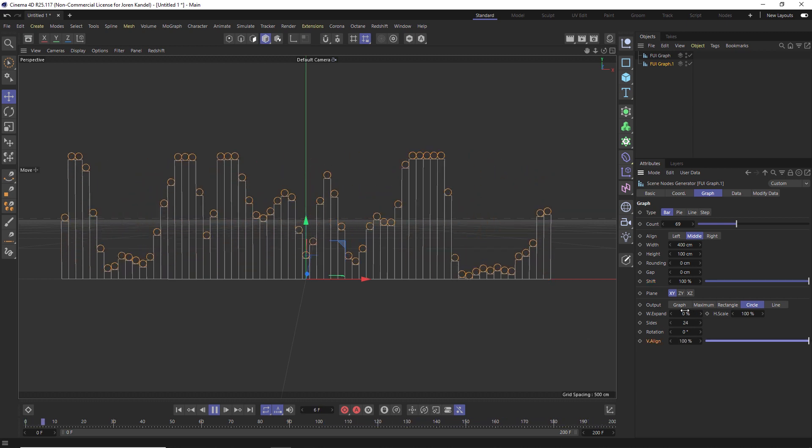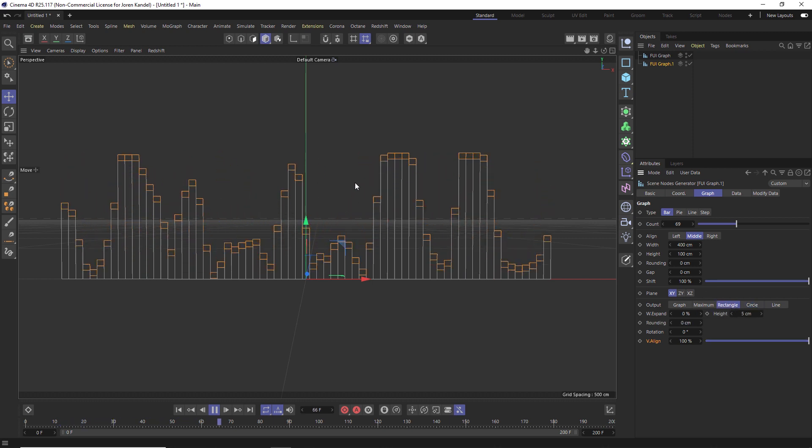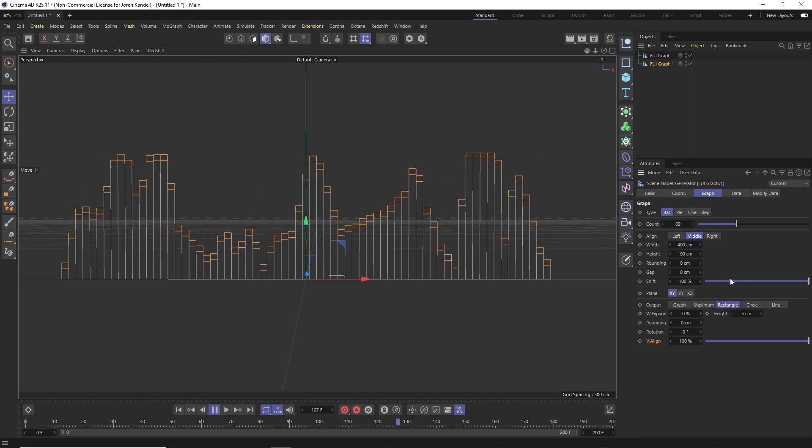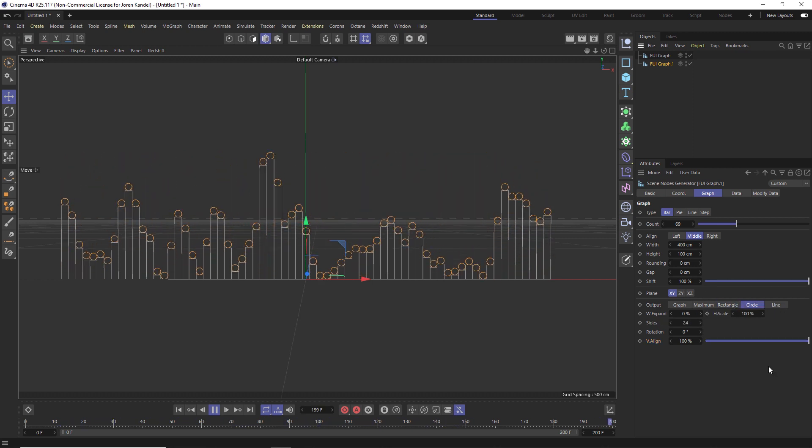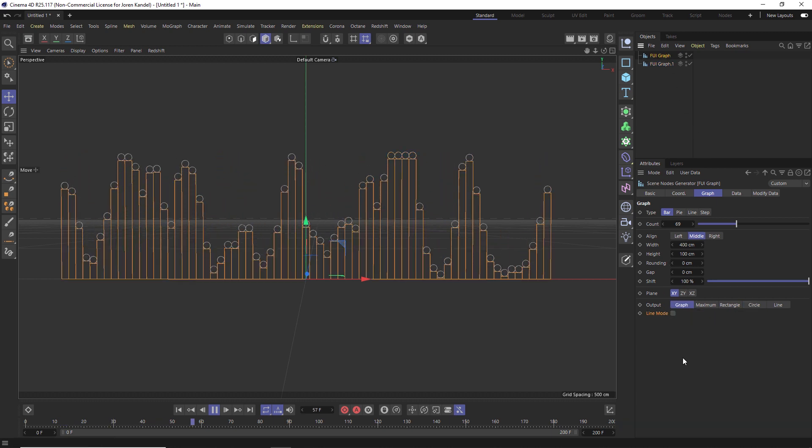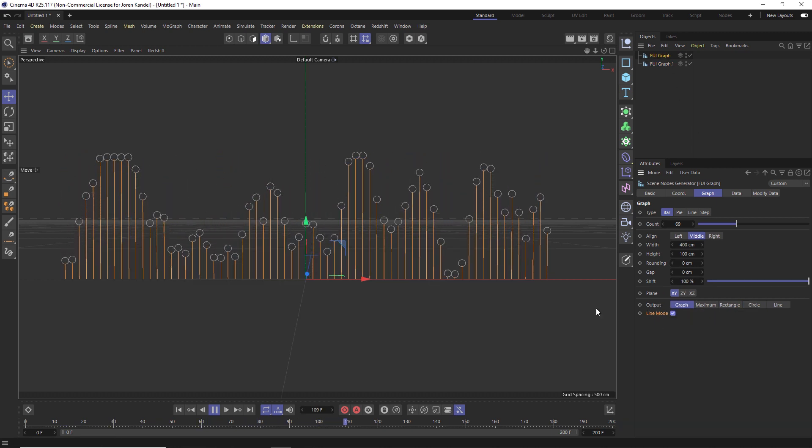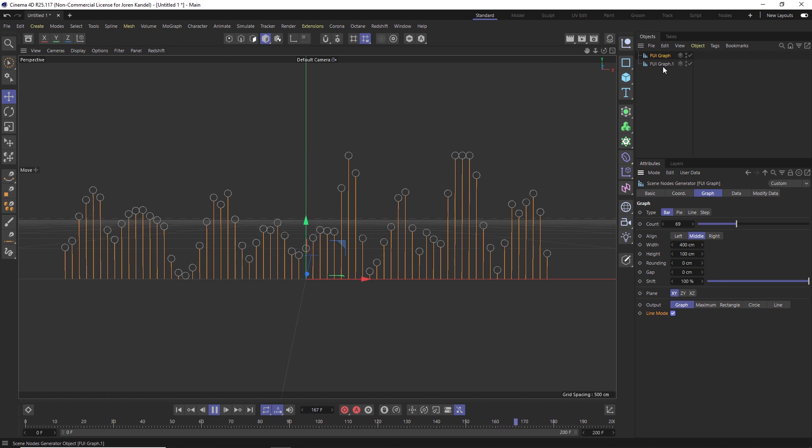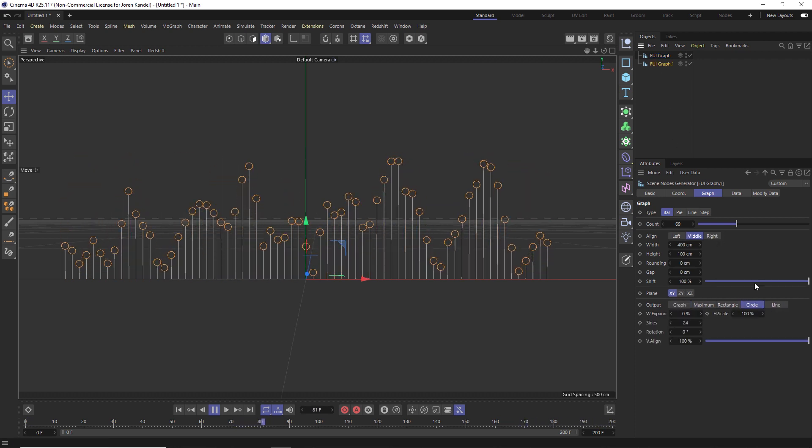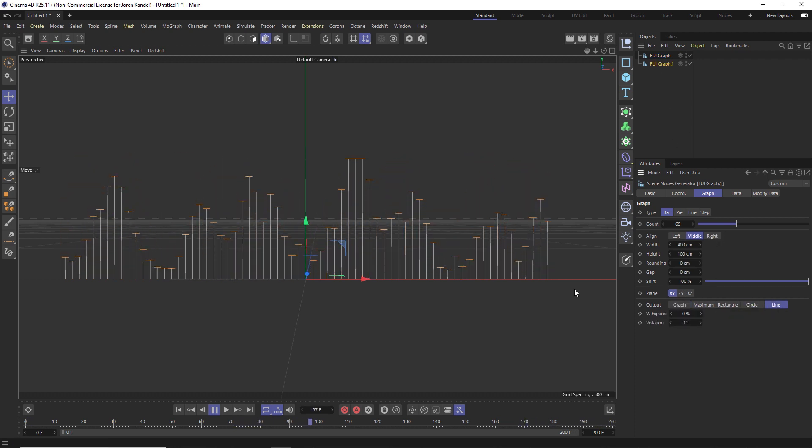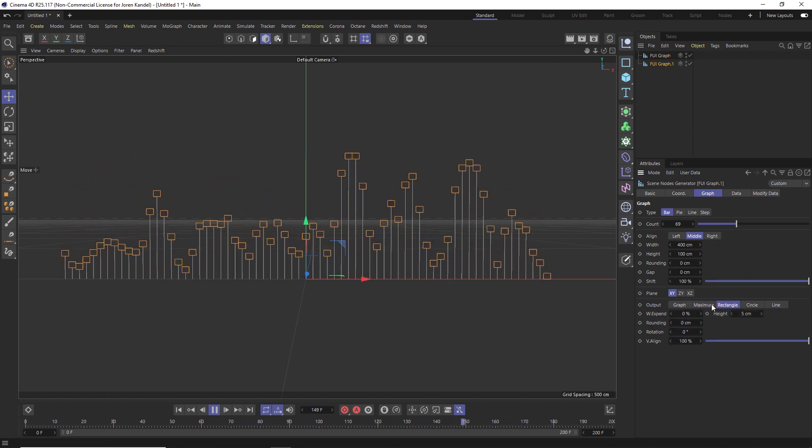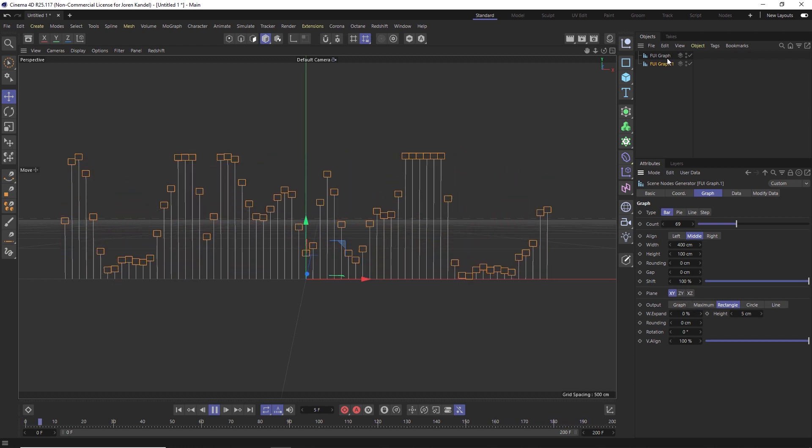We can also do rectangles if we want to have a topper on these different lines. And another thing we can do is go to that original one and click on line mode. And then we'll just have a line with a circle on the top, which is also a really cool look. And we can also change that to a line on the top or a rectangle.